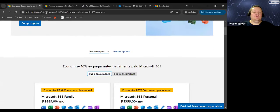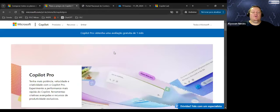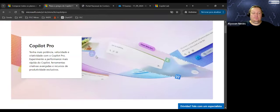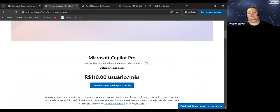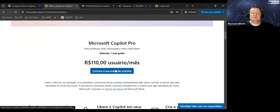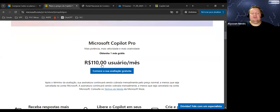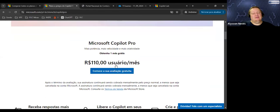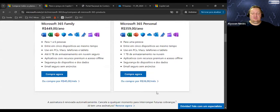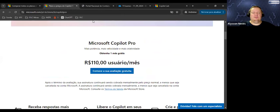Depois, Copilot Pro. Microsoft Copilot Pro — mais potência, velocidade, mais criatividade. Você pode usar um mês grátis. Nesse momento eu estou com o mês grátis. Depois ele vai te cobrar 110 reais por mês. Meu ChatGPT está 100 reais por mês, então somando os dois vai para uns 150 reais. Mas é o que a gente precisa para executar exatamente o que eu vou demonstrar para vocês.